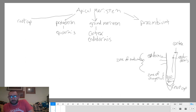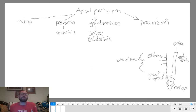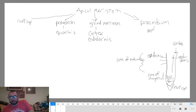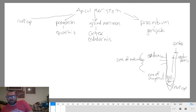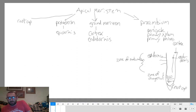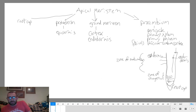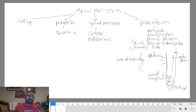Lastly, the apical meristem is producing procambium, and from this procambium we get everything in the stele — the inner part of the root. That includes the pericycle, primary xylem, primary phloem, and in dicots, the vascular cambium. In monocots, instead of a vascular cambium, there is pith in the center. So essentially all root development derives from the apical meristem, which creates root cap, protoderm, ground meristem, and procambium.